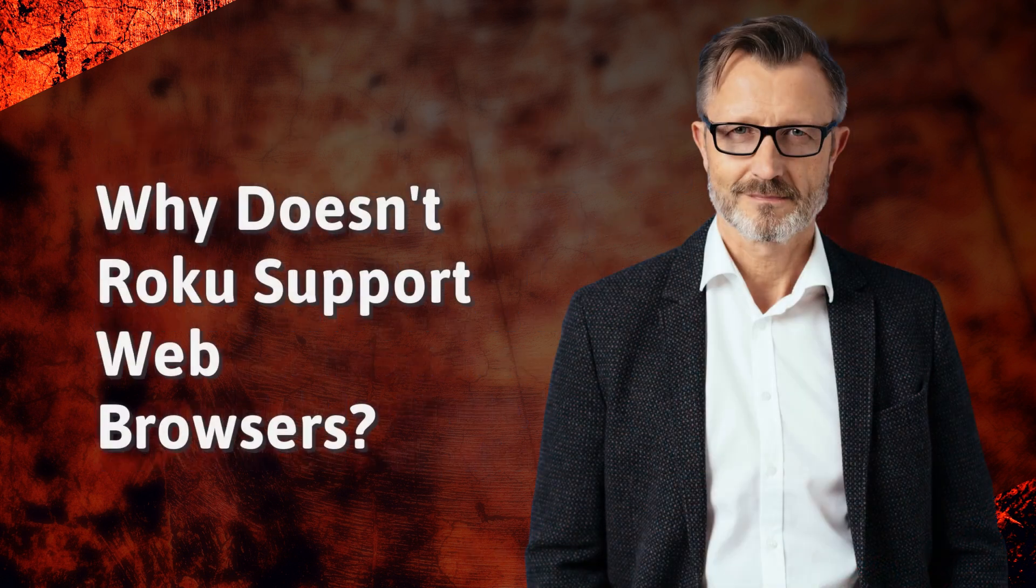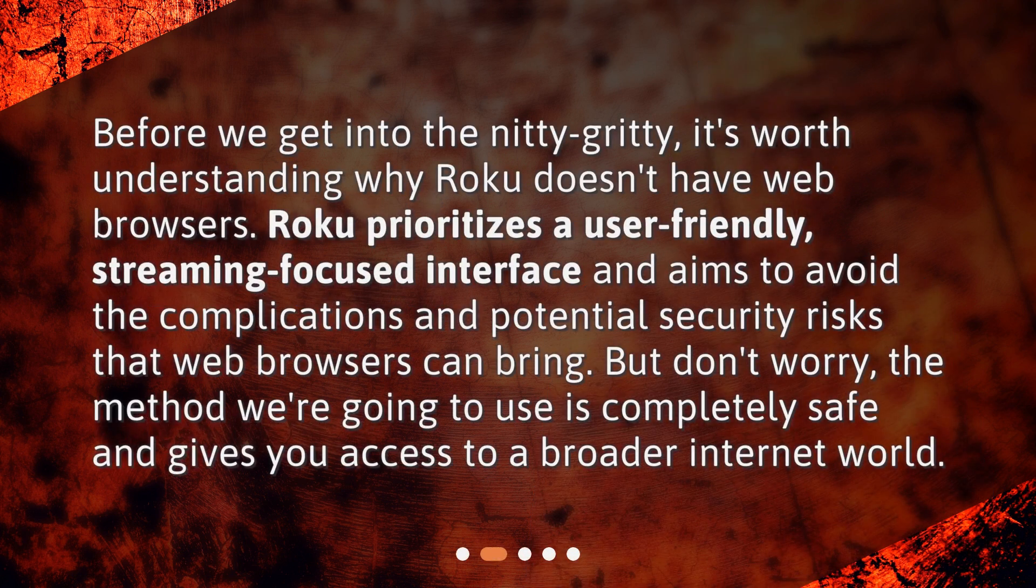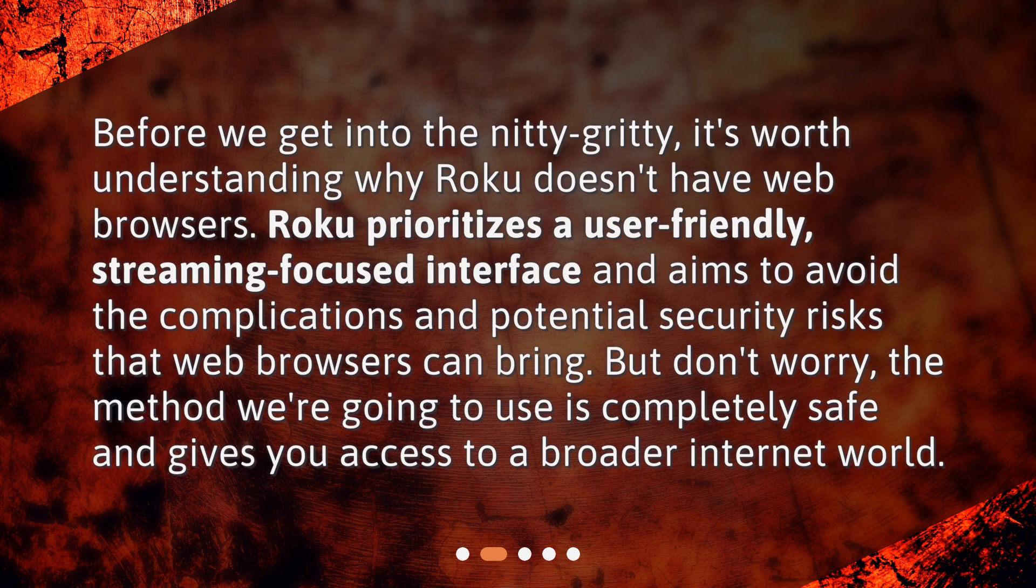Why doesn't Roku support web browsers? Before we get into the nitty-gritty, it's worth understanding why Roku doesn't have web browsers.